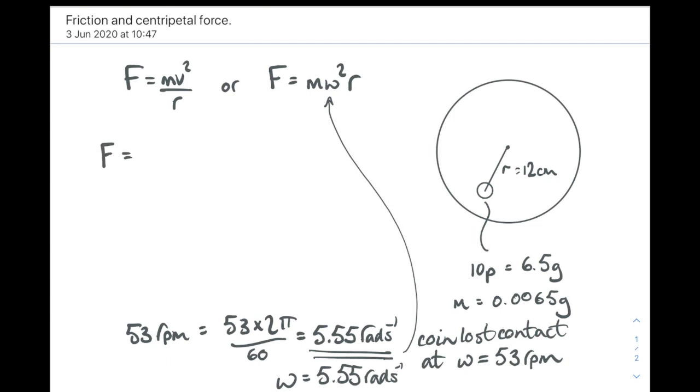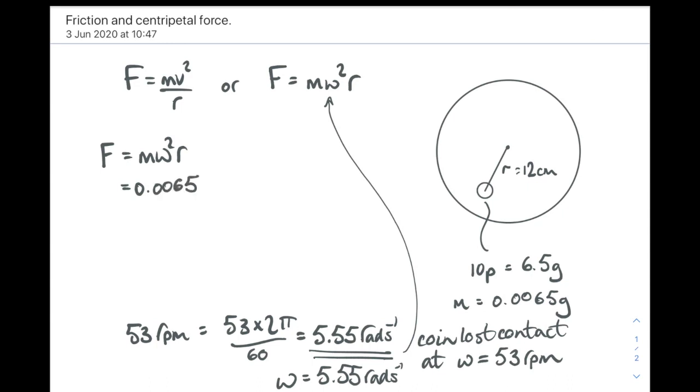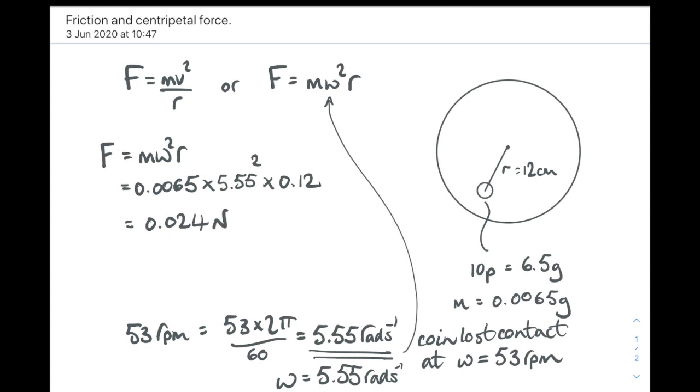So we're going to use the omega form of the centripetal force equation. F equals m omega squared r, and then substitute in all our values. The mass of the coin, 0.0065, 6.5 grams. That's right. Times the angular velocity squared, times the radius, 12 centimeters. And that gives us a required centripetal force of 0.024 newtons.